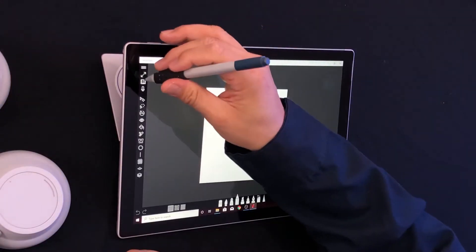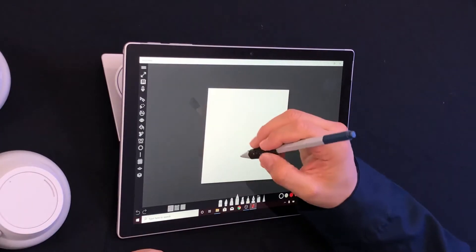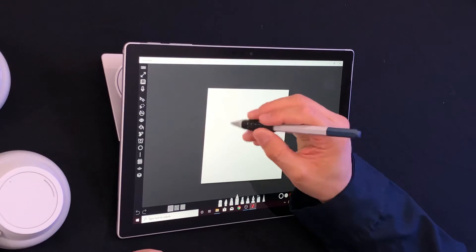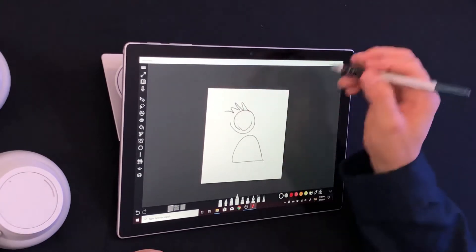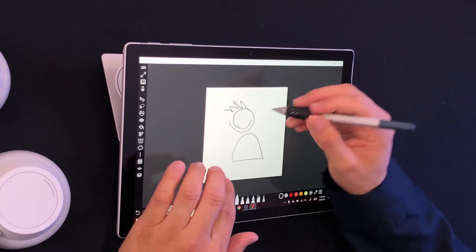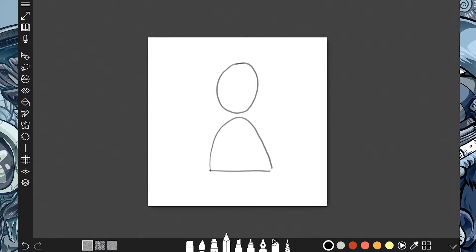Now, there is a page menu that we should be aware of — it's right here. So let's say I drew something on this page. As a matter of fact, let me go ahead and fix that. There we go — got a hat, got a mustache or a beard. There it is. Nice.